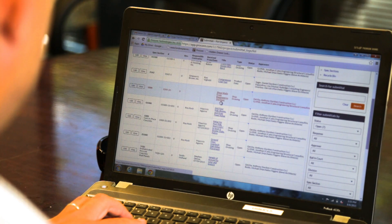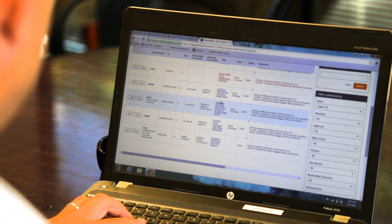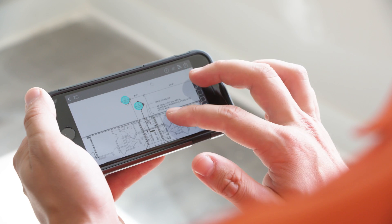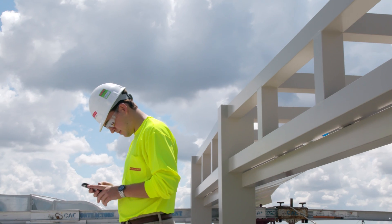Everybody in your company has a phone and everybody has an email. We can put everybody in the same project management system so everybody's on the same page and everything's in real time. You'll be able to access Procore from any internet-connected device whether it's a laptop, your desktop in the office, or any phone or tablet on any of the major operating systems: iOS, Windows, and Android.